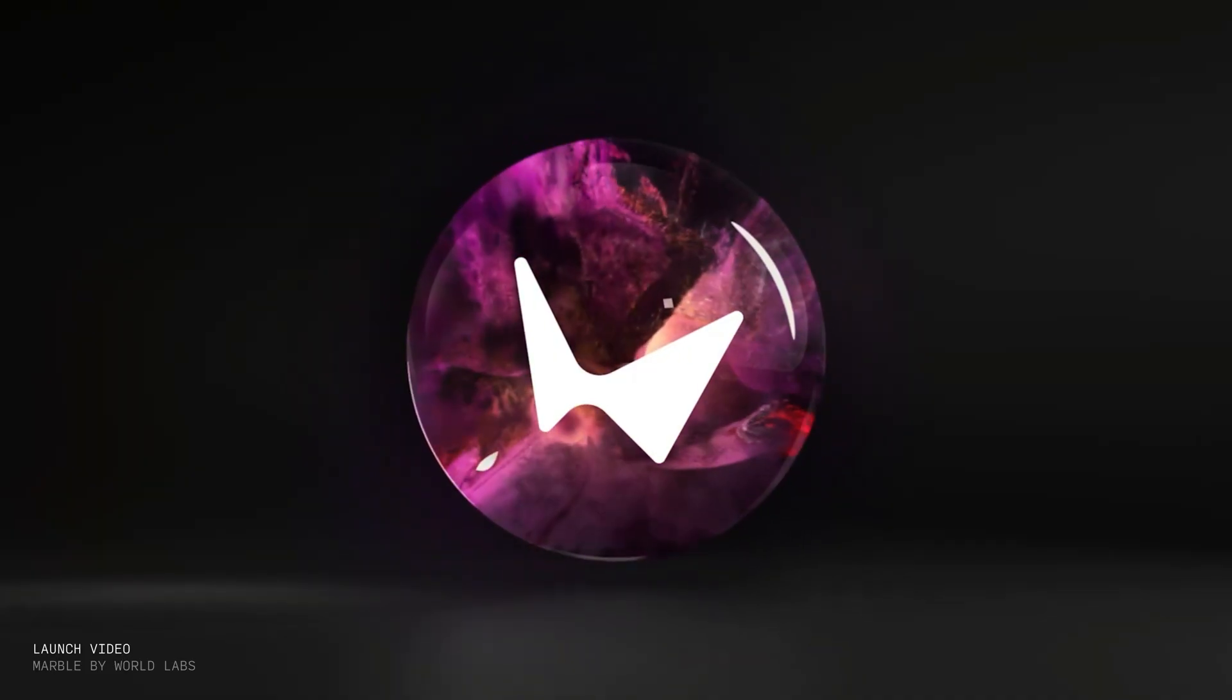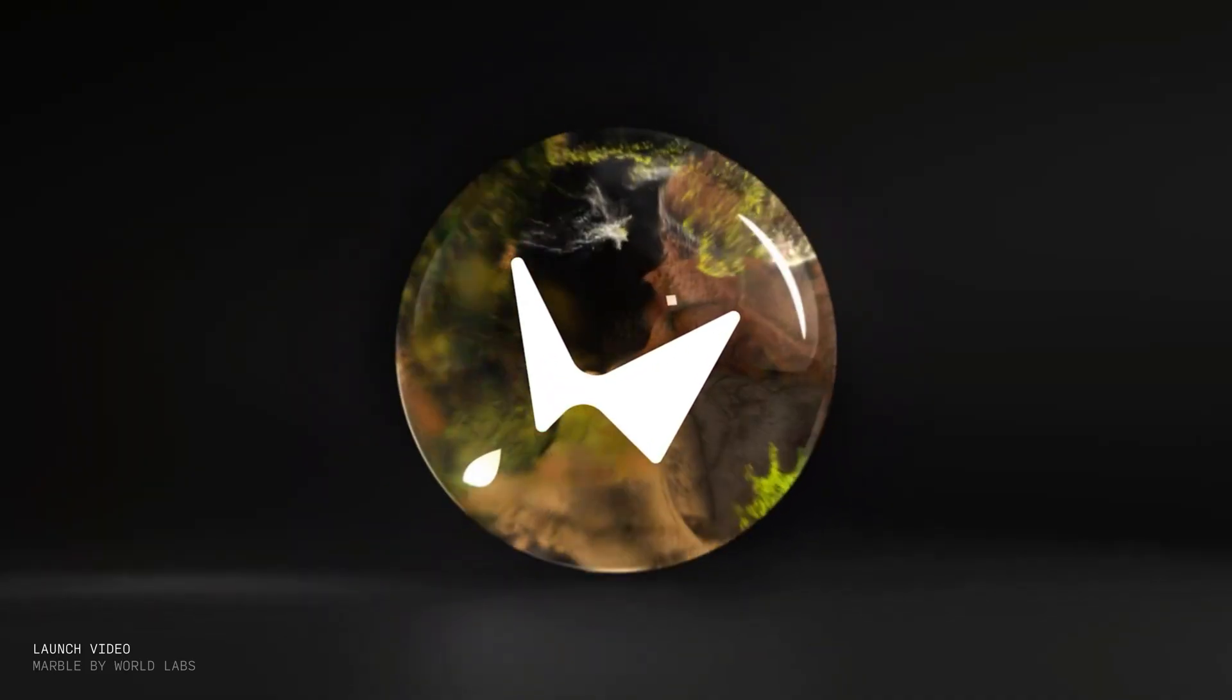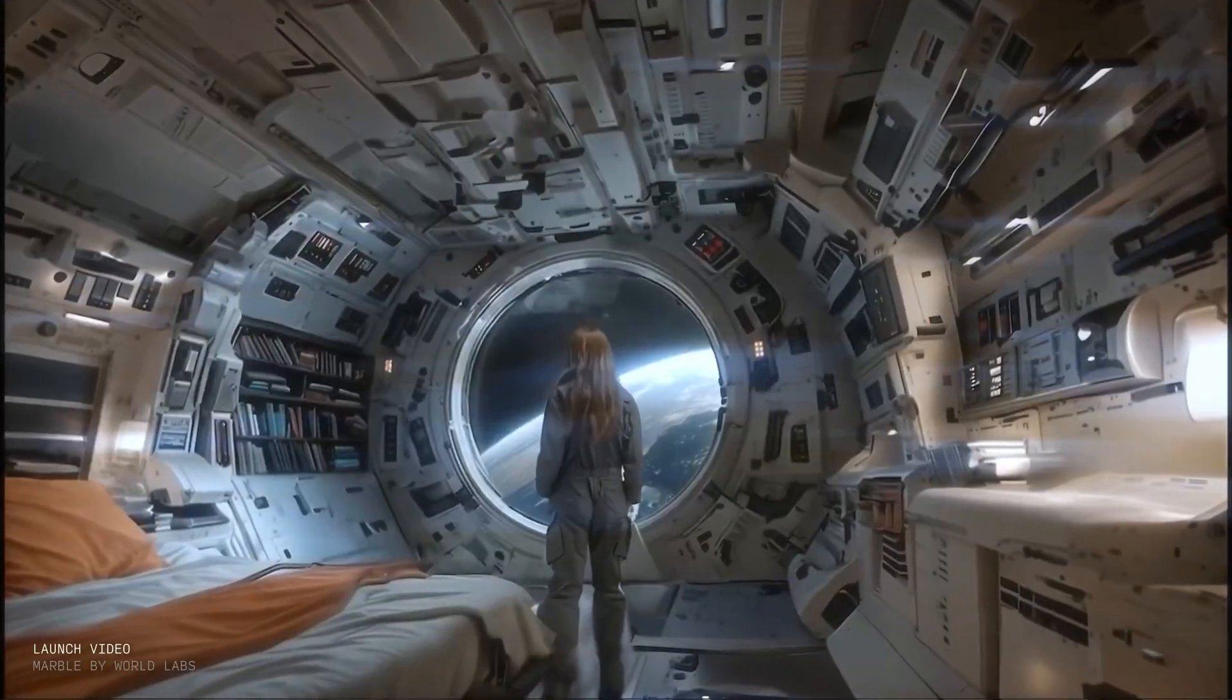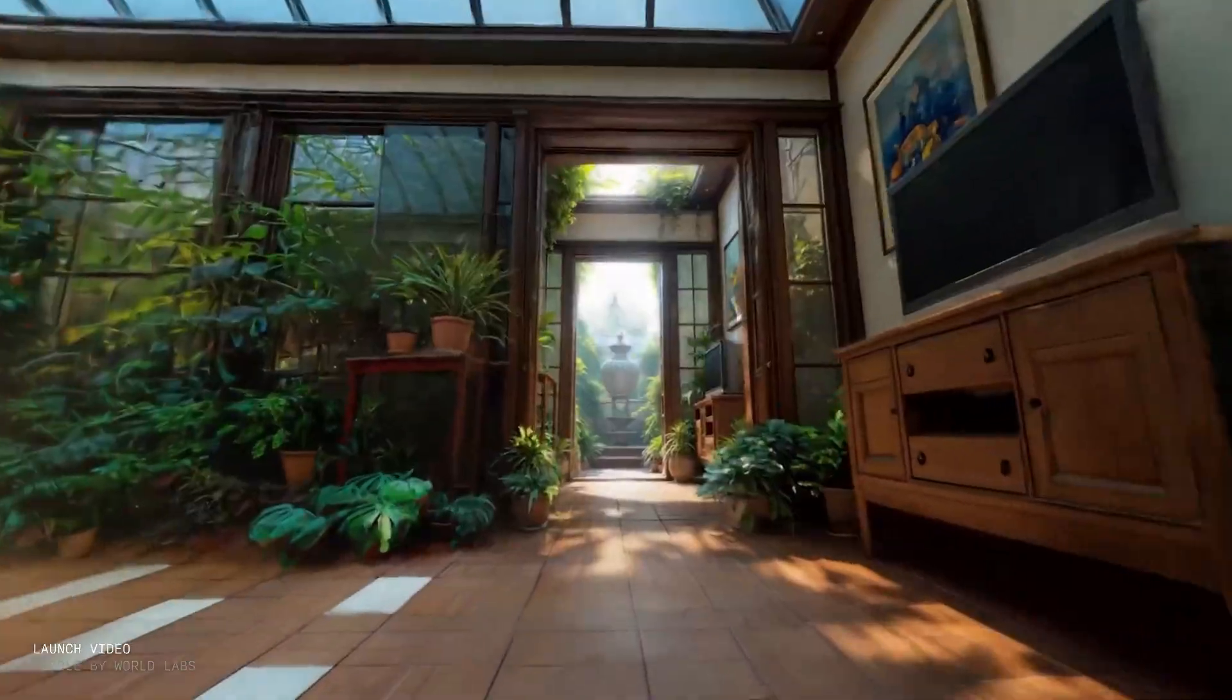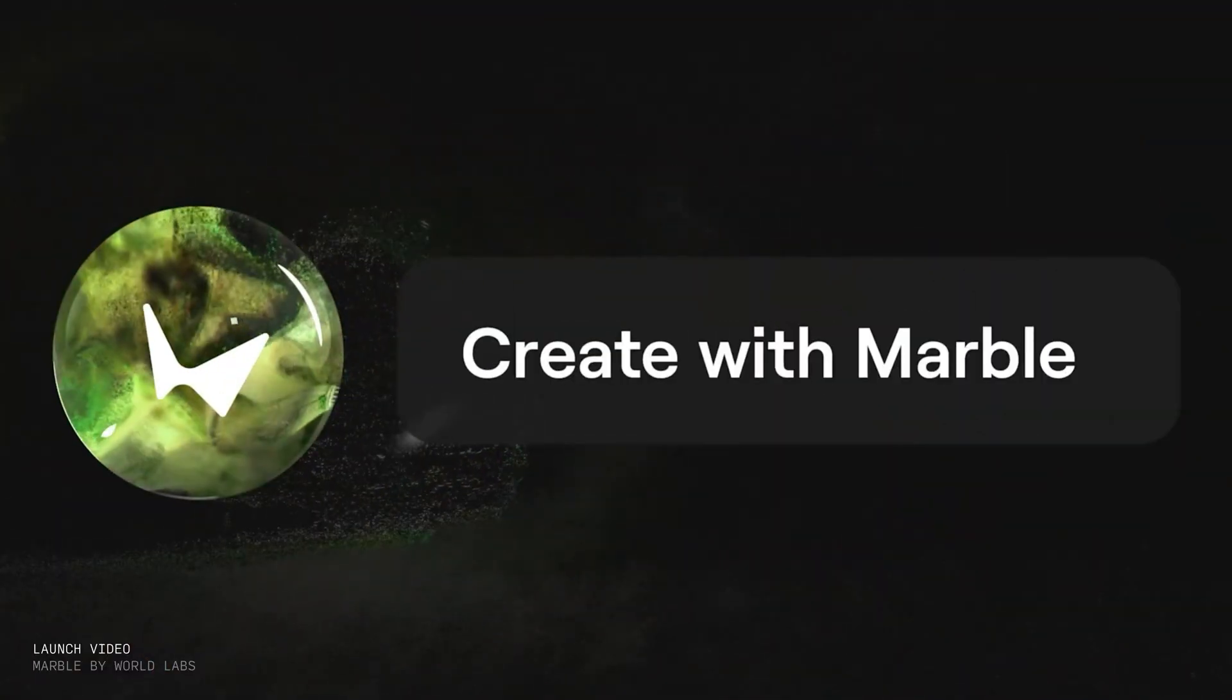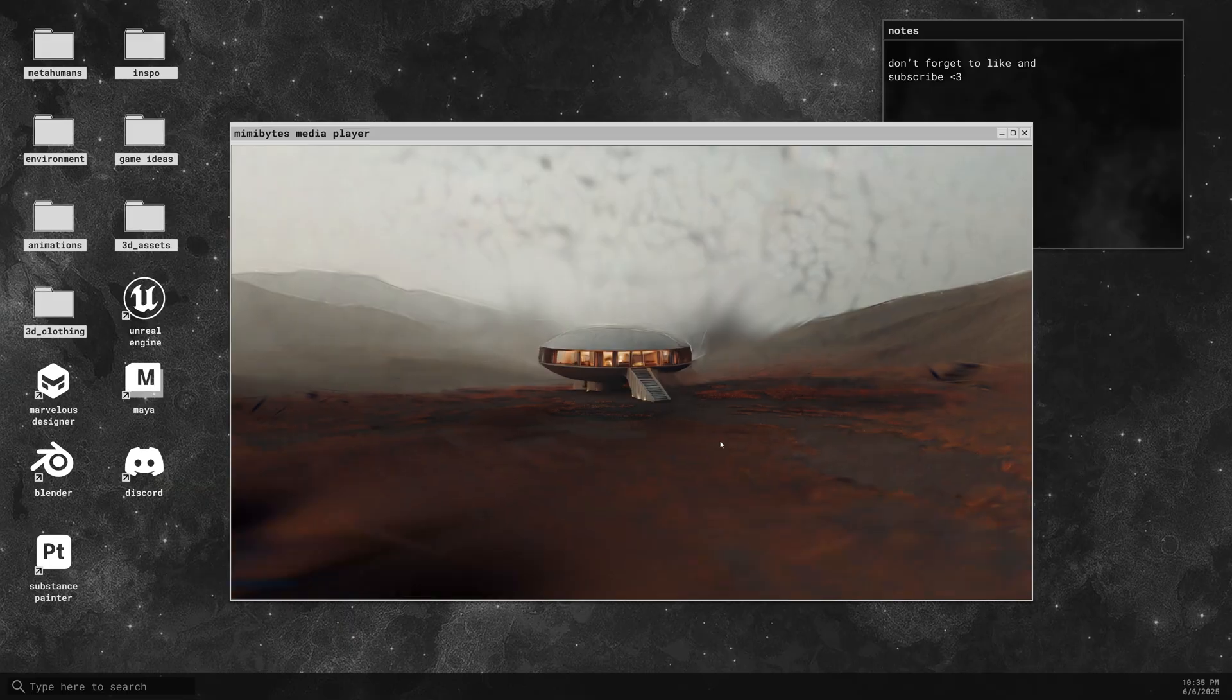Last week, a new generative AI tool broke the internet once again, and I have to say I'm really excited about this one. It's called Marble by WorldLabs, and it creates full 3D environments in the form of Gaussian splats from a single image.